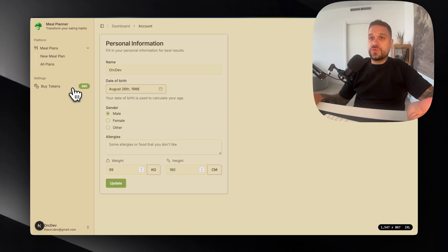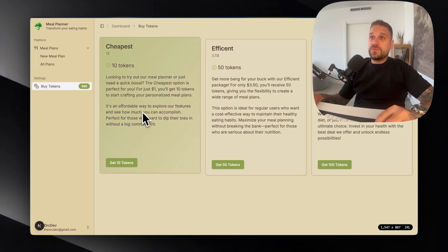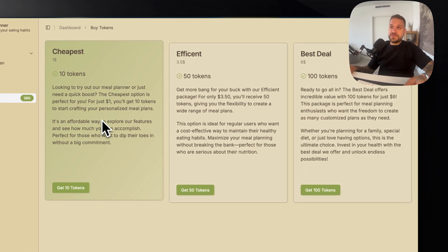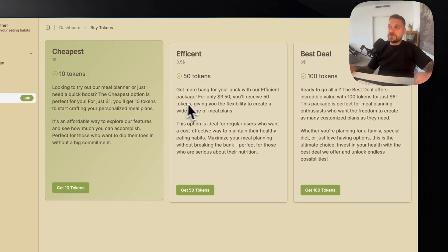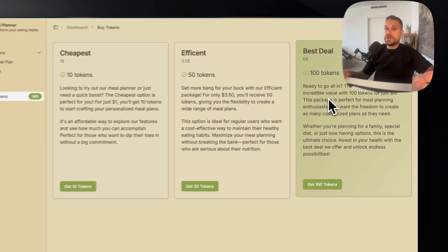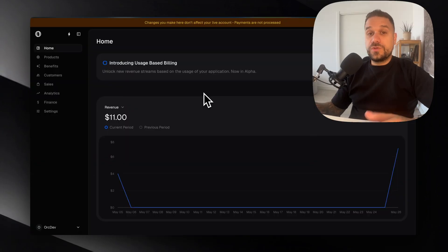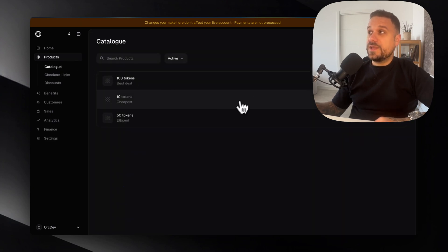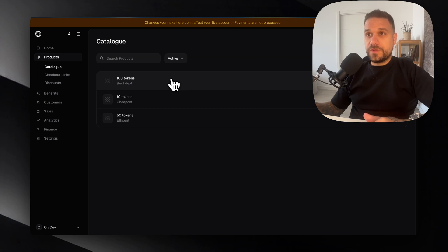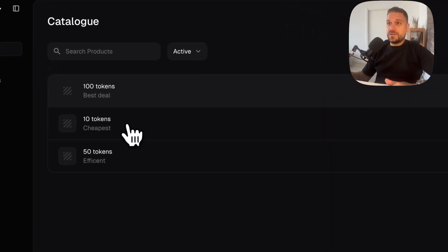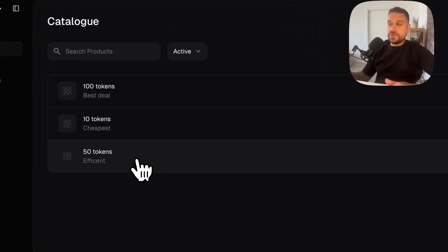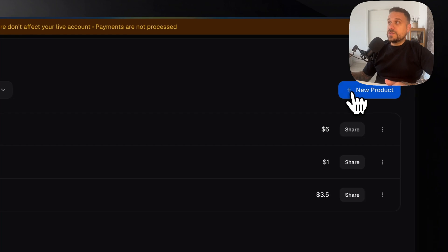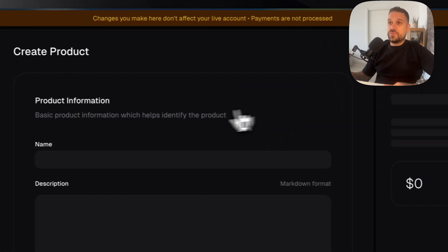In order to make meal plans we need to buy tokens and we need three products: 10 tokens, 50 tokens and 100 tokens. To do that we need to go to our Polar dashboard and here under products create a new product. You can see here that I've already created my 110 and 50 tokens products, so what you need to do is just to click on the button new product.